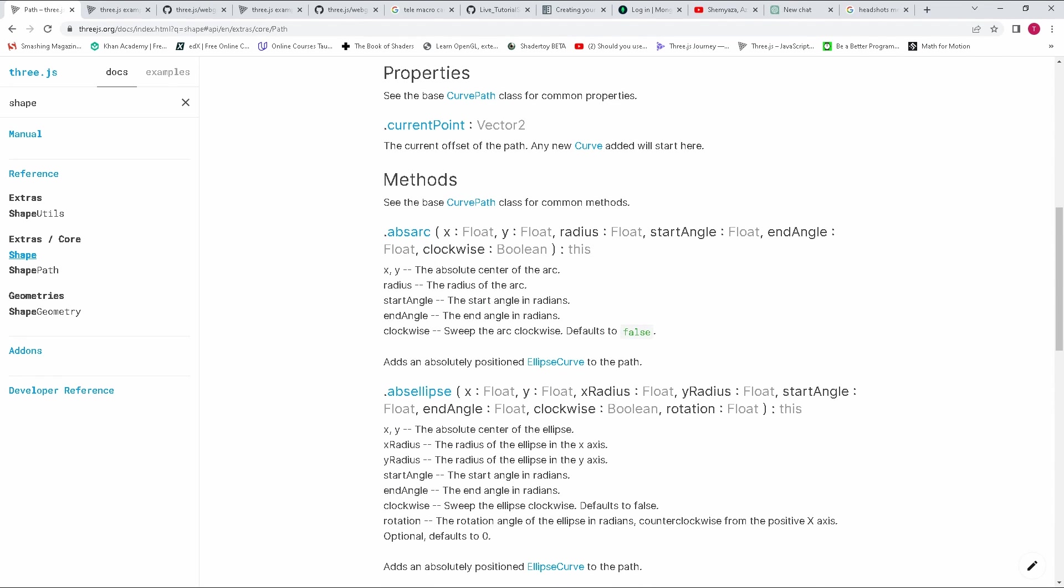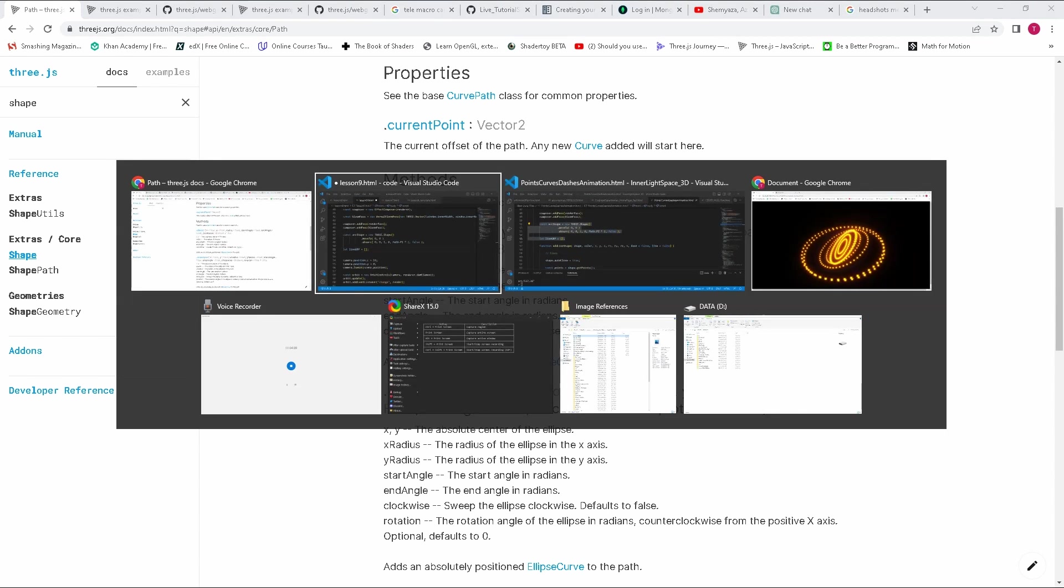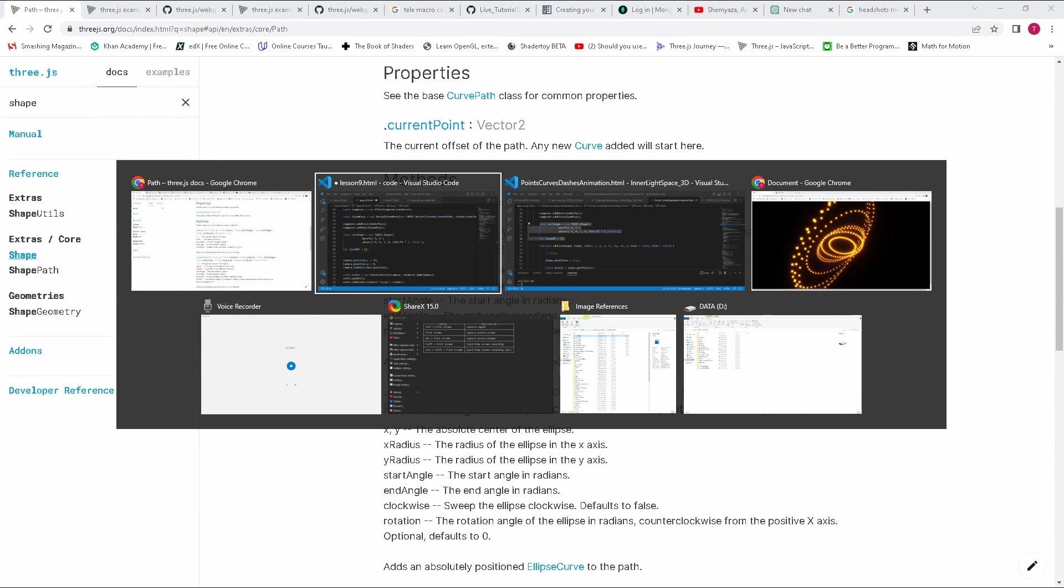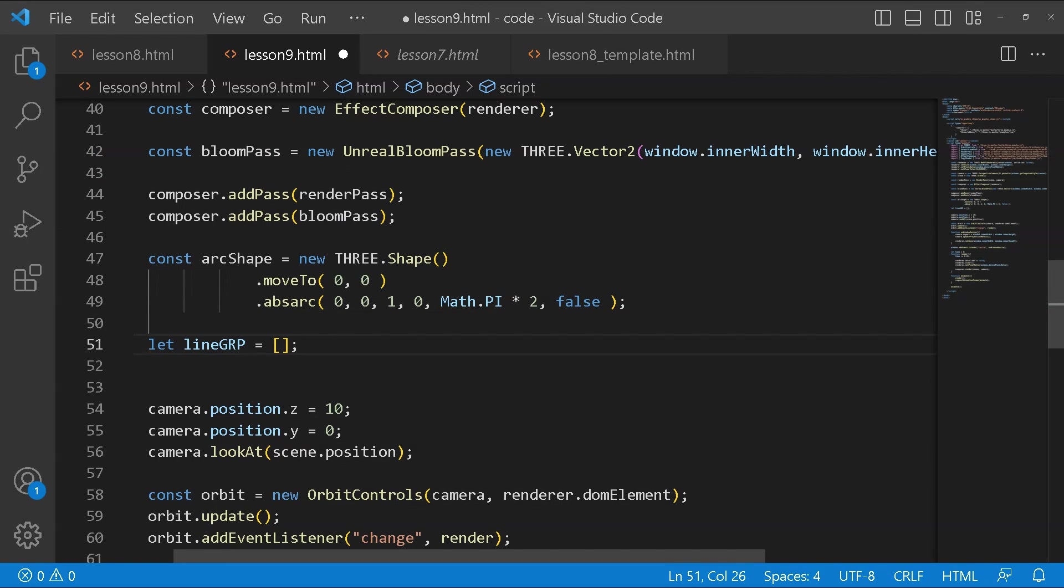This method can only be found in the path class. We're creating a circle using ABS arc. It takes the absolute position of our circle x and y, so in our case it's going to be 0. Then the radius is 1. The start angle is 0. The end angle is math pi times 2 which is a full circle. Whether or not we want it to be clockwise we set it to false, so it's anticlockwise. However you choose to do it, it will produce the same result.